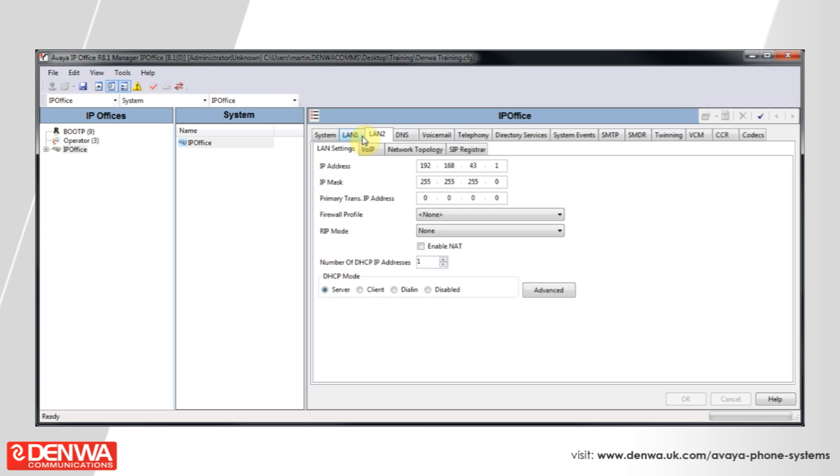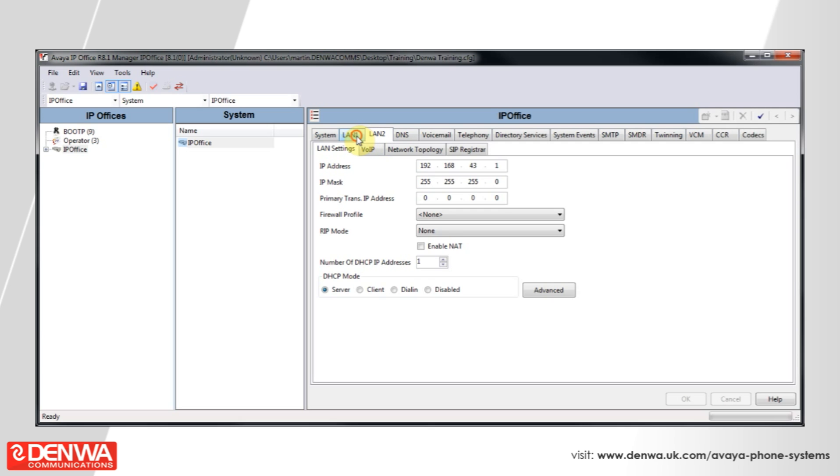In most instances, we'll connect using LAN1. There are differences between LAN1 and LAN2 and these relate to quality of service. We would always recommend that your system is connected on the local area network using LAN1.